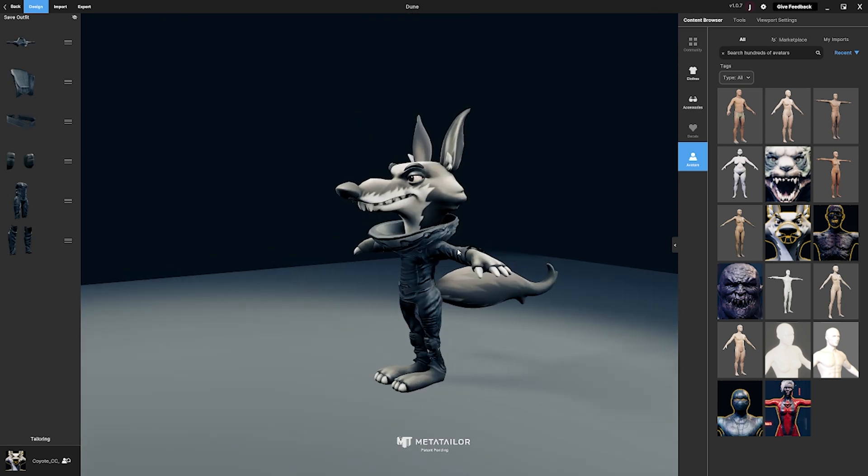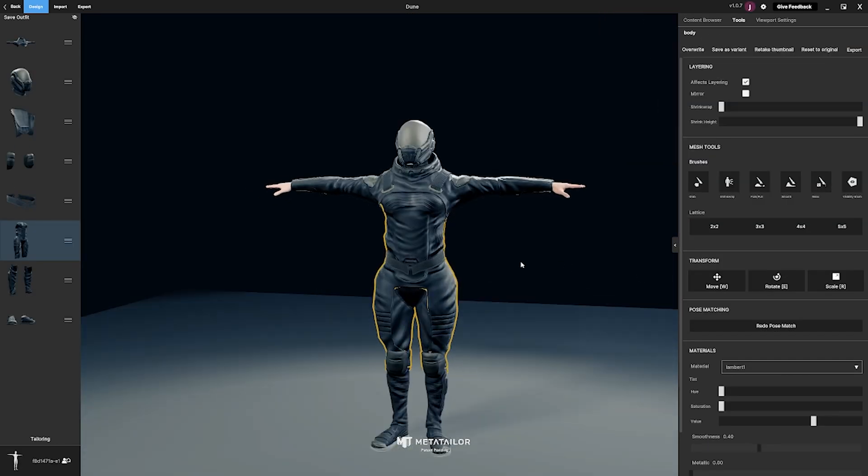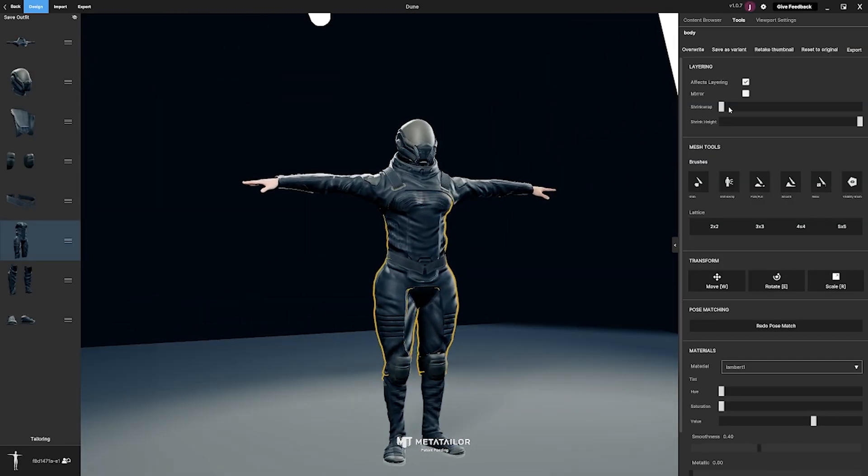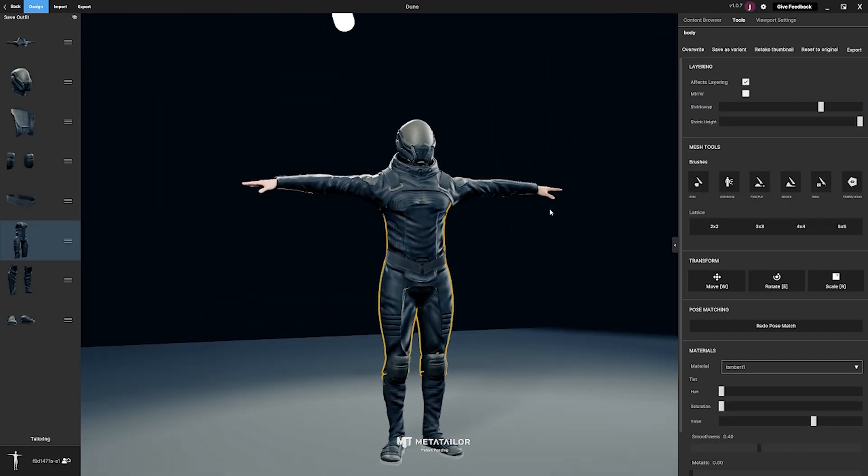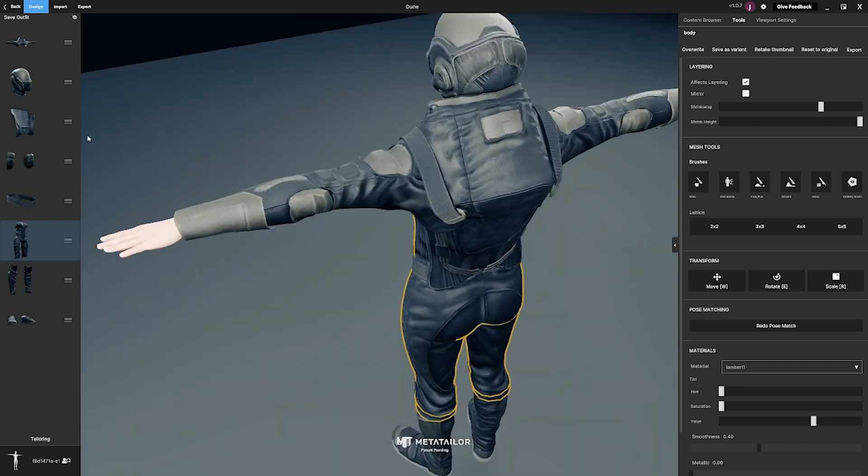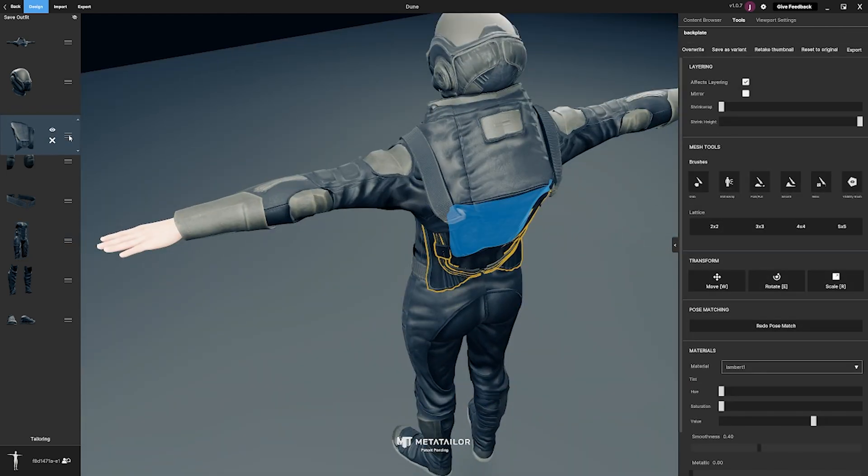Once you've gotten the outfit on your desired avatar, you can continue to fine tune it using the Meta Tailor tools. You can use the shrink wrap slider to get it tighter to the body.